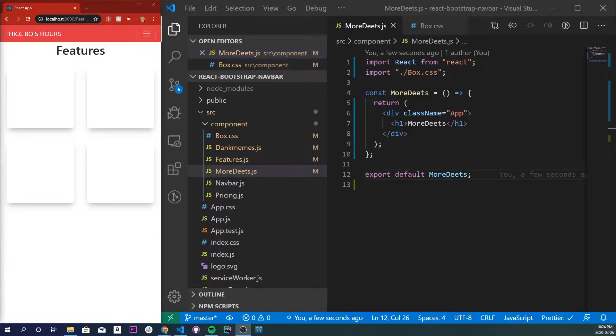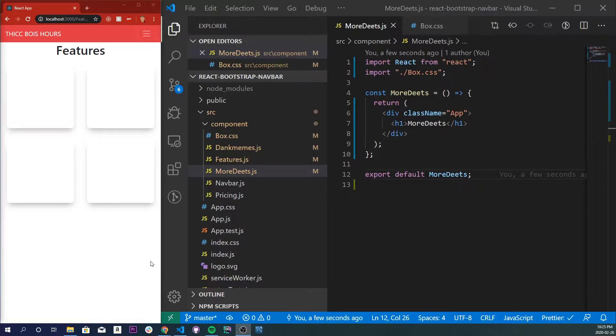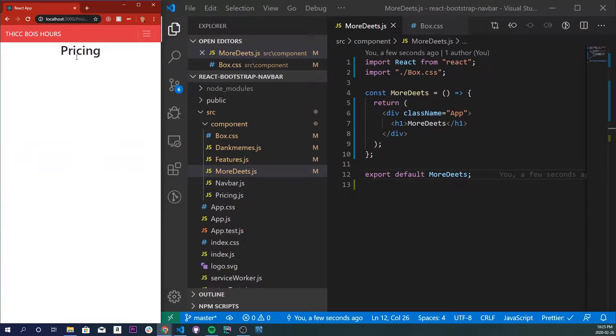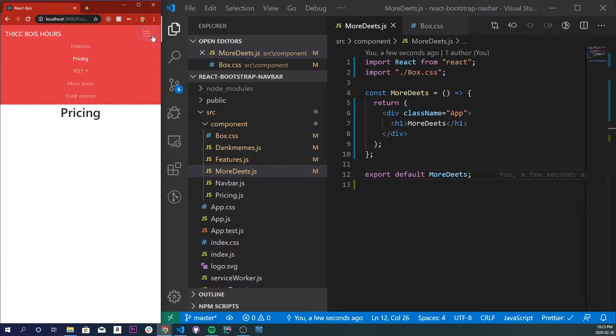What's up everybody, so today we're going to be covering five basic hover effects you can immediately put into your projects. Now if you're wondering how we made these beautiful grid boxes and this nav bar with React routing and everything, the links to those videos are in the description below. Let's get into it.